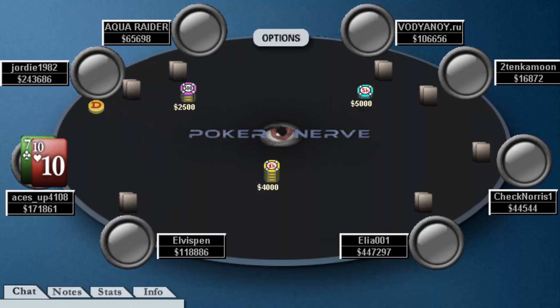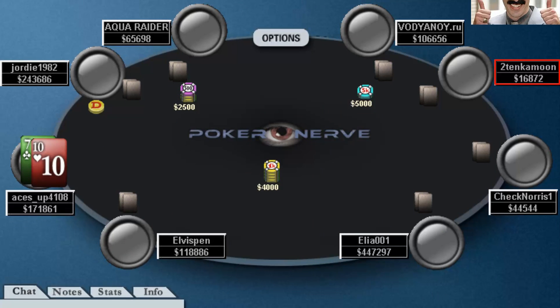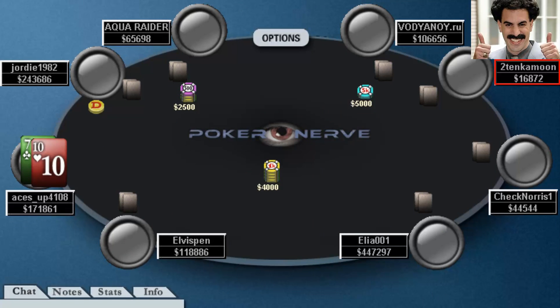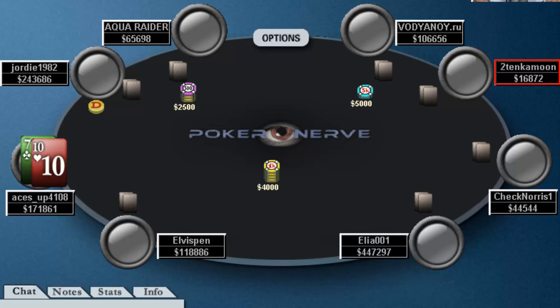Check out this table. This guy's got almost 20,000 — but that's only around 3 big blinds. That's a tiny stack here, and 100,000 would be the average. He can only afford a couple more rounds of play before he runs out of chips.